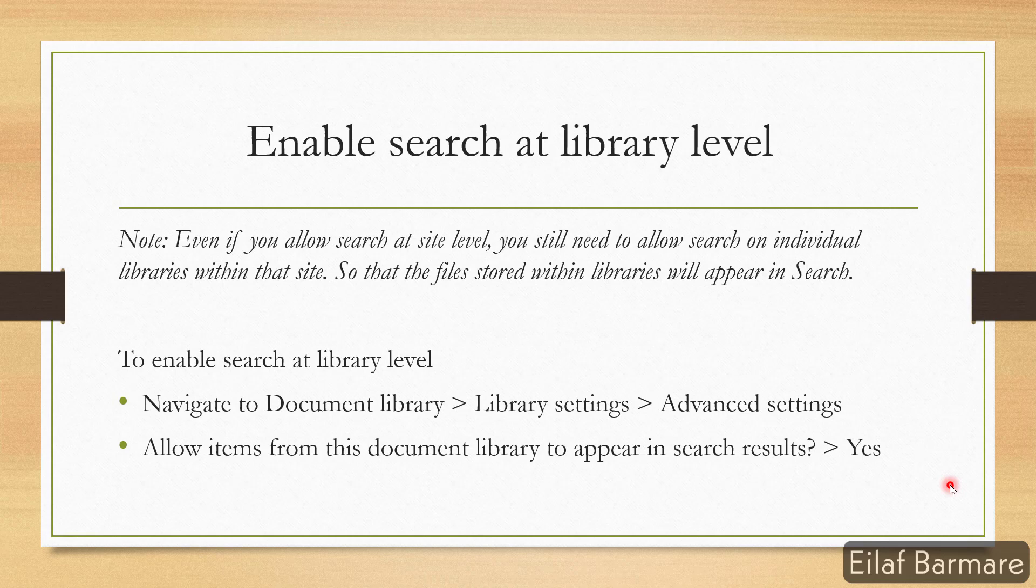Now we'll discuss how to enable search at library level and there's a quick note over here. Even if you allow search at site level you still need to allow search on individual libraries within that site so that the files stored within those libraries will appear in search.